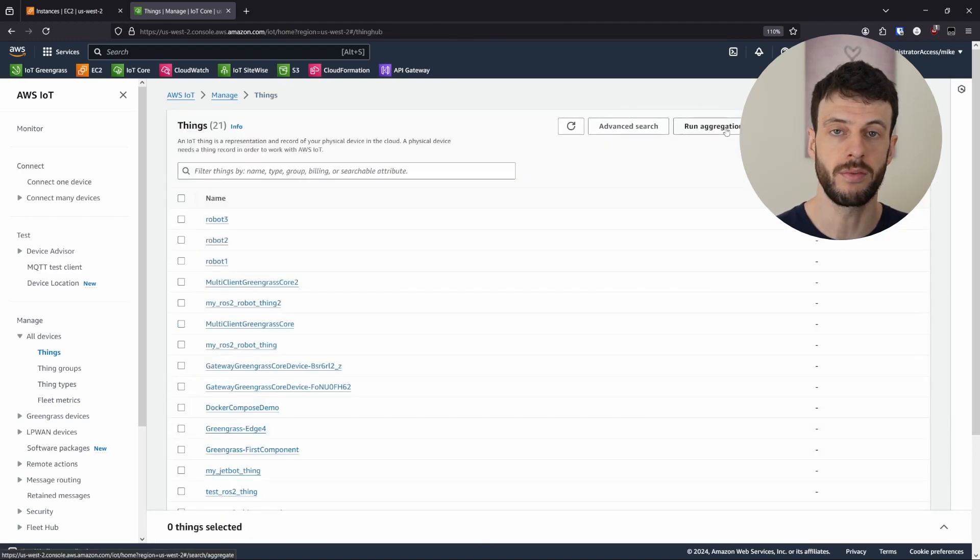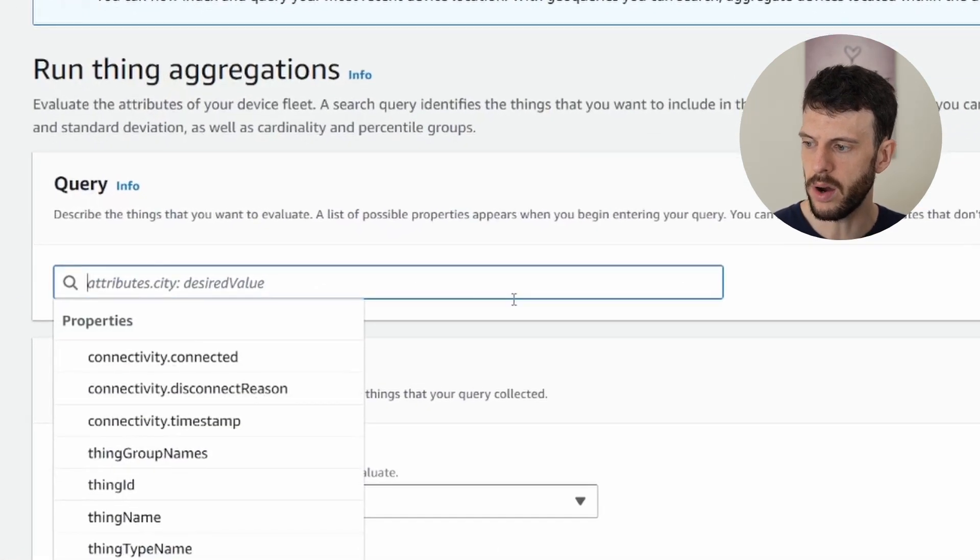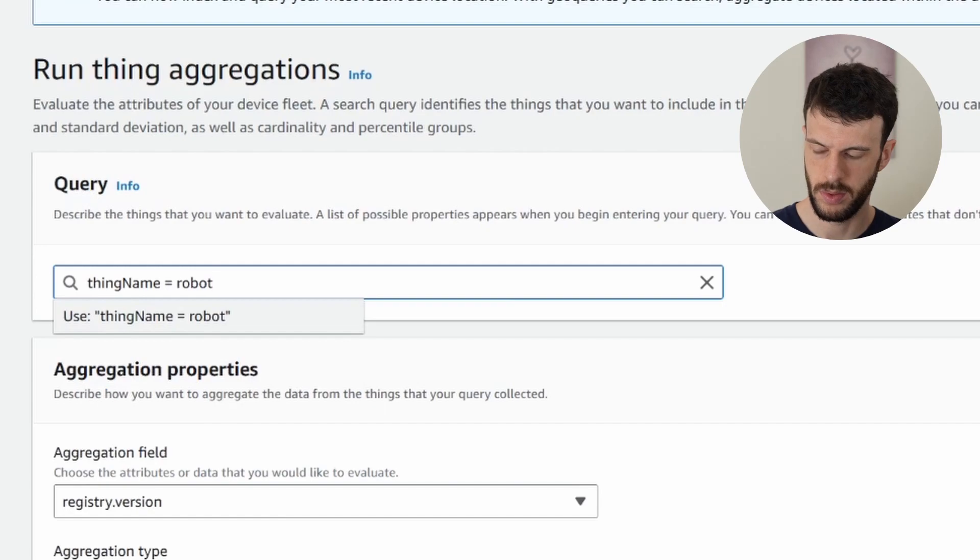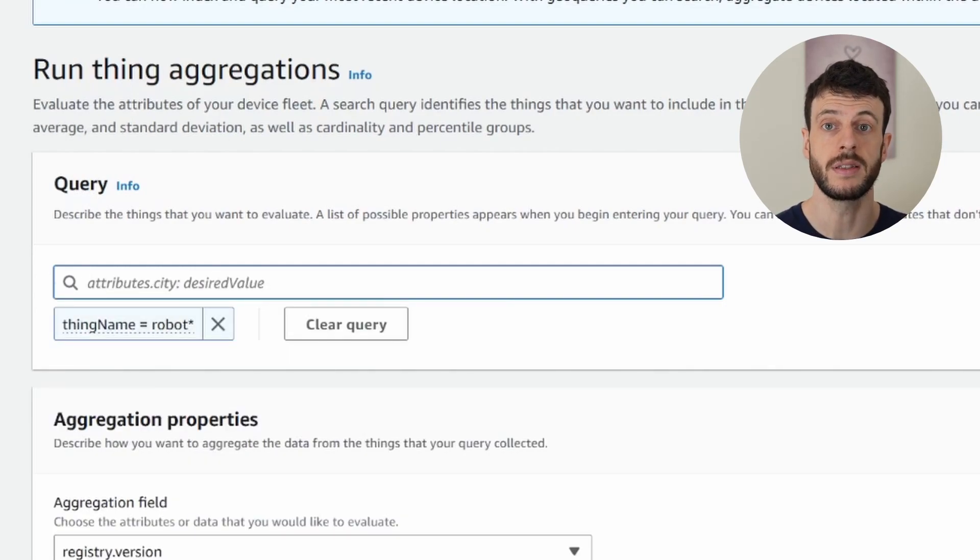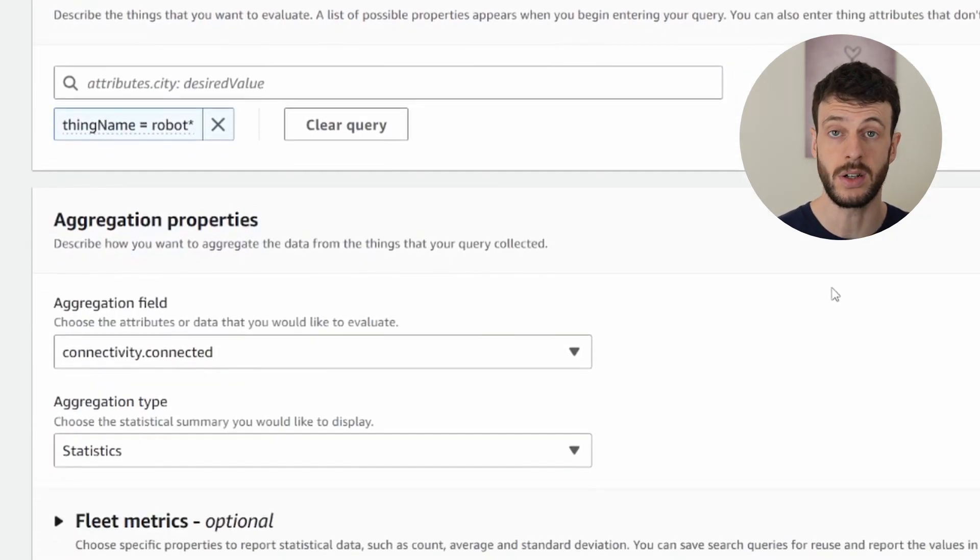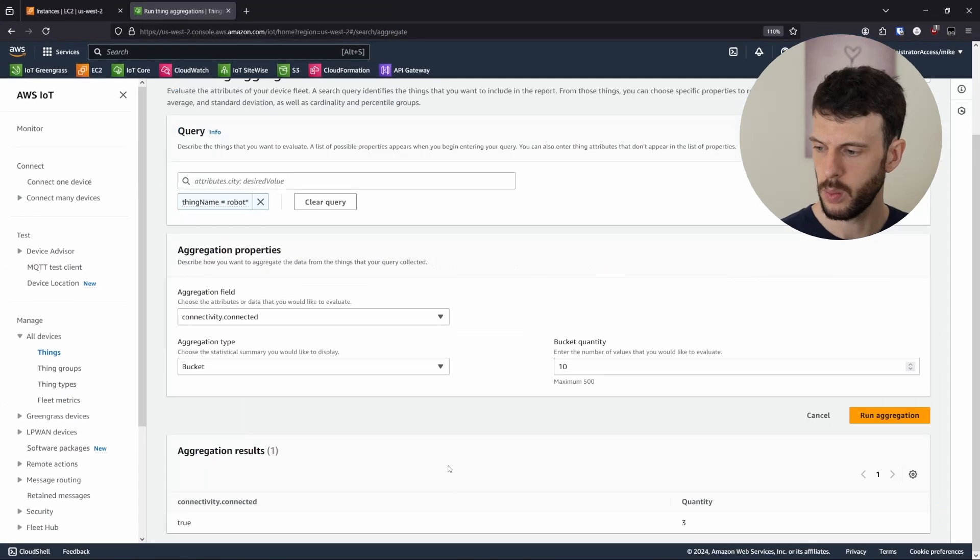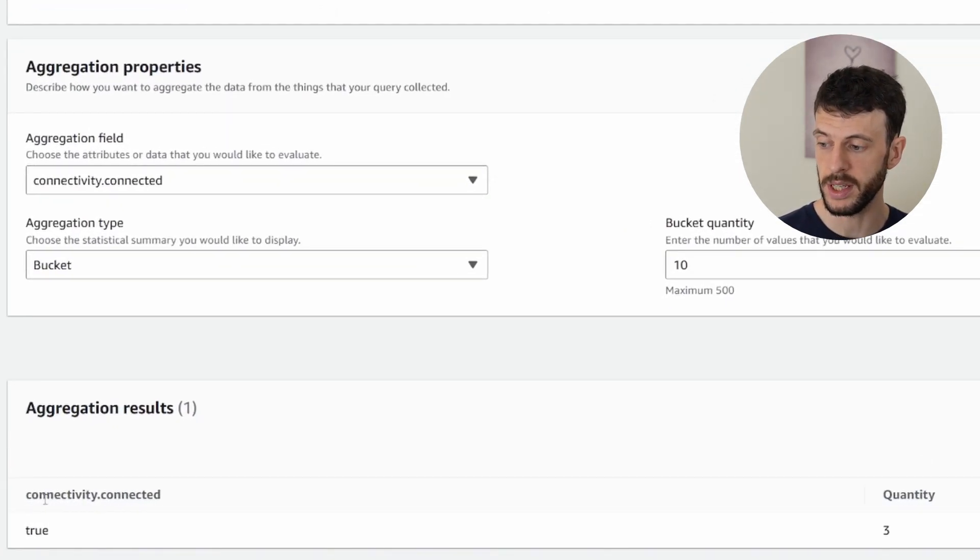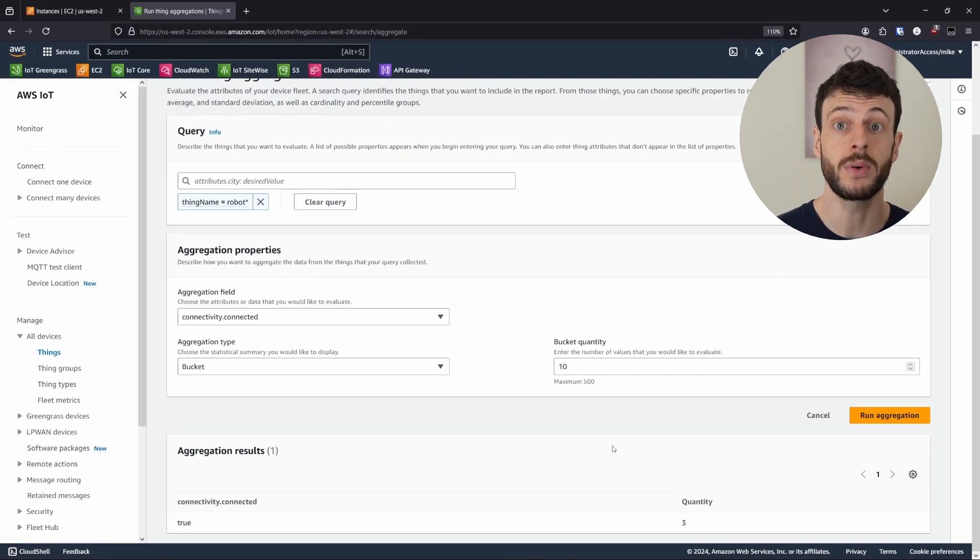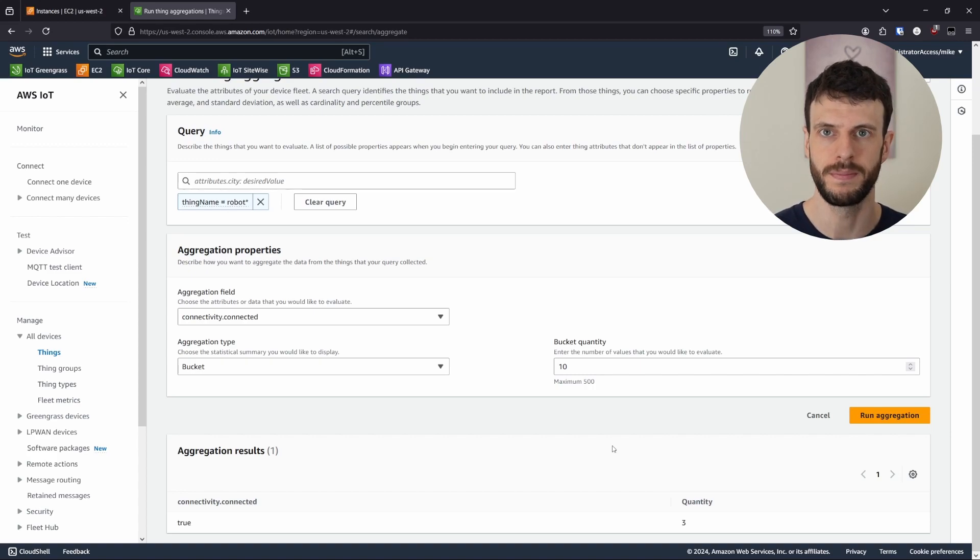From things, we can run aggregations instead. Now our query will be about our thing name being robot star, meaning all devices that start with the name robot. We can aggregate across connectivity.connected and set the type to bucket. When we run this aggregation, it shows that we have three devices with connectivity.connected. So there we have it. One simple command can show us exactly how many devices are connected at this present moment in time. Now let's see the CLI equivalent.